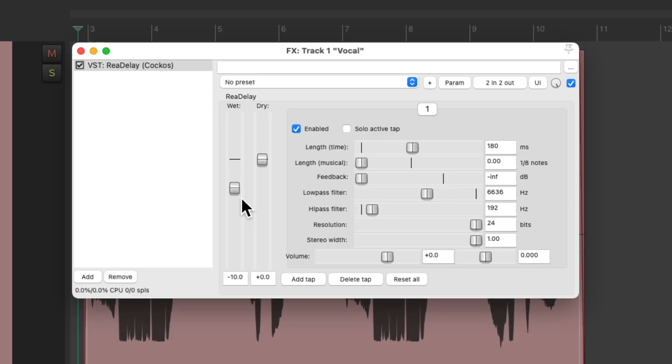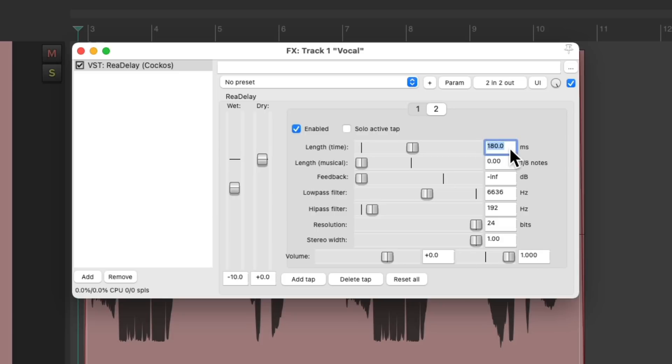Then we can make this stereo by panning this left. Adding another delay. Pan this one to the right. And let's change this to 210 milliseconds.